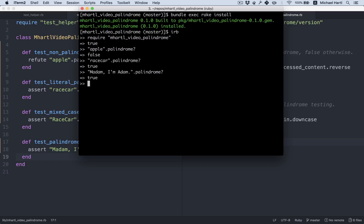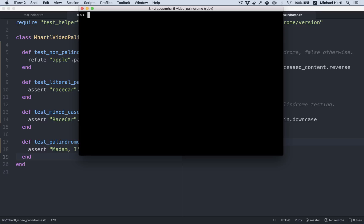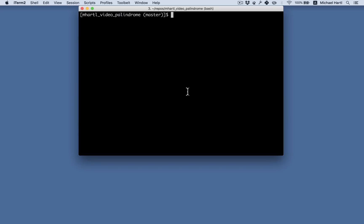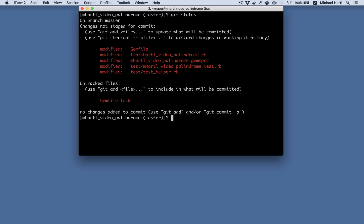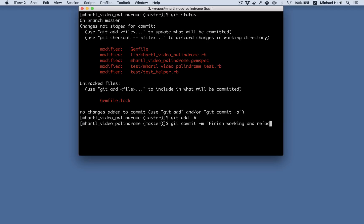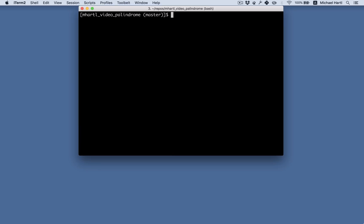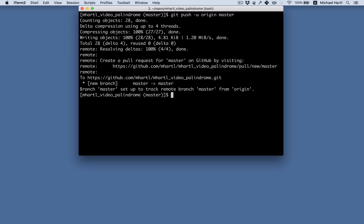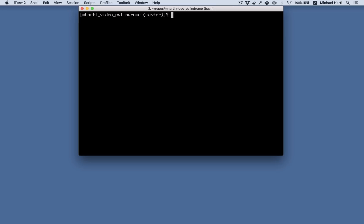So we now have a way to detect palindromes by calling palindrome question mark right on strings. The way to publish the gem is to use another rake command. Let's look at our status first. Got a lot of stuff here. Let's add it. We finished it working and refactored palindrome method. If you haven't yet set up a remote repository, you should do that now. The release process actually tries to push. So you'll get an error if it's not set up. So after doing a git push, we're now ready to release the gem. And the way to do that is with bundle exec rake release.